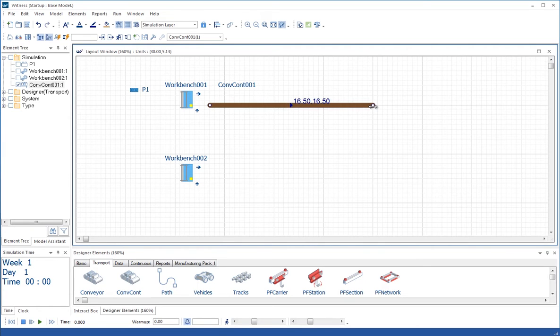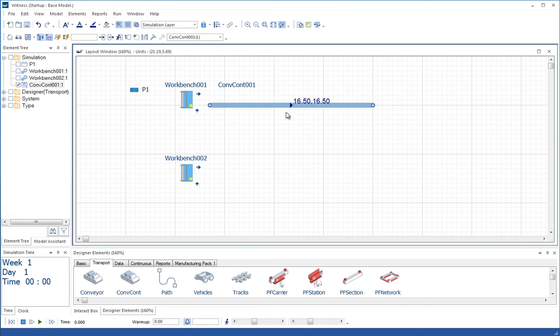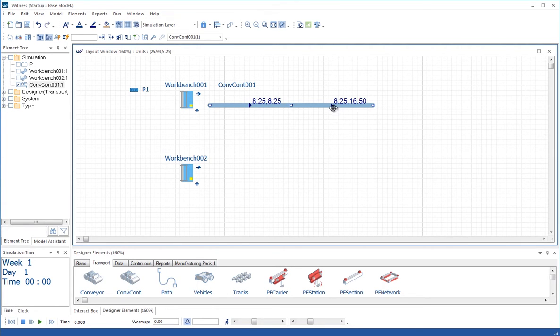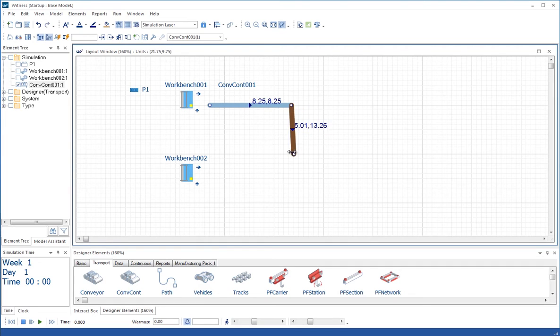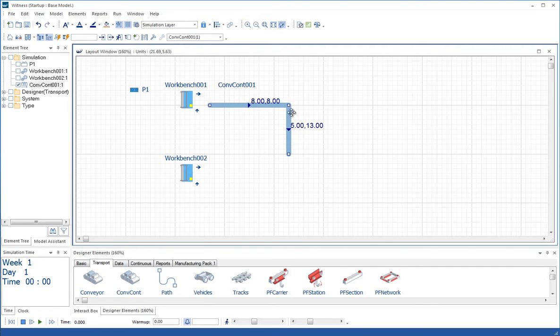If I hold the control key down, I can hover over the end of the conveyor there and I see I get a two-headed arrow, which means I can then, keeping the control key held down, extend the conveyor. Holding the control key down again, I go to the center and I click once, and this divides the conveyor into two sections.